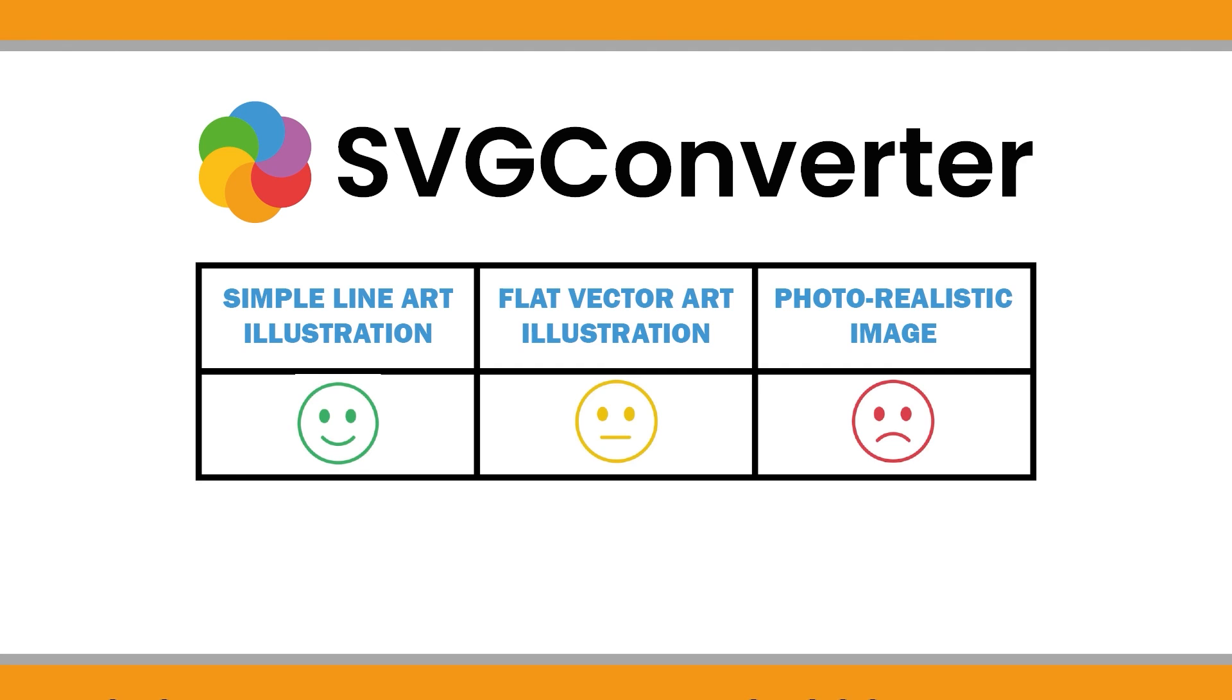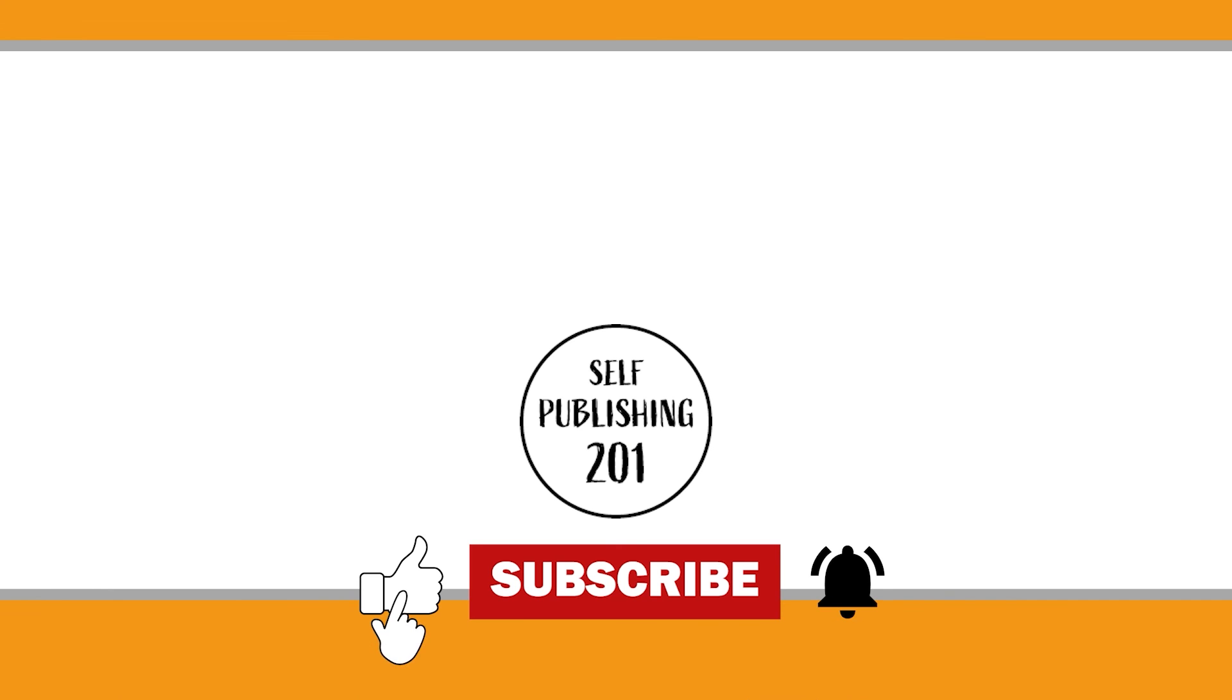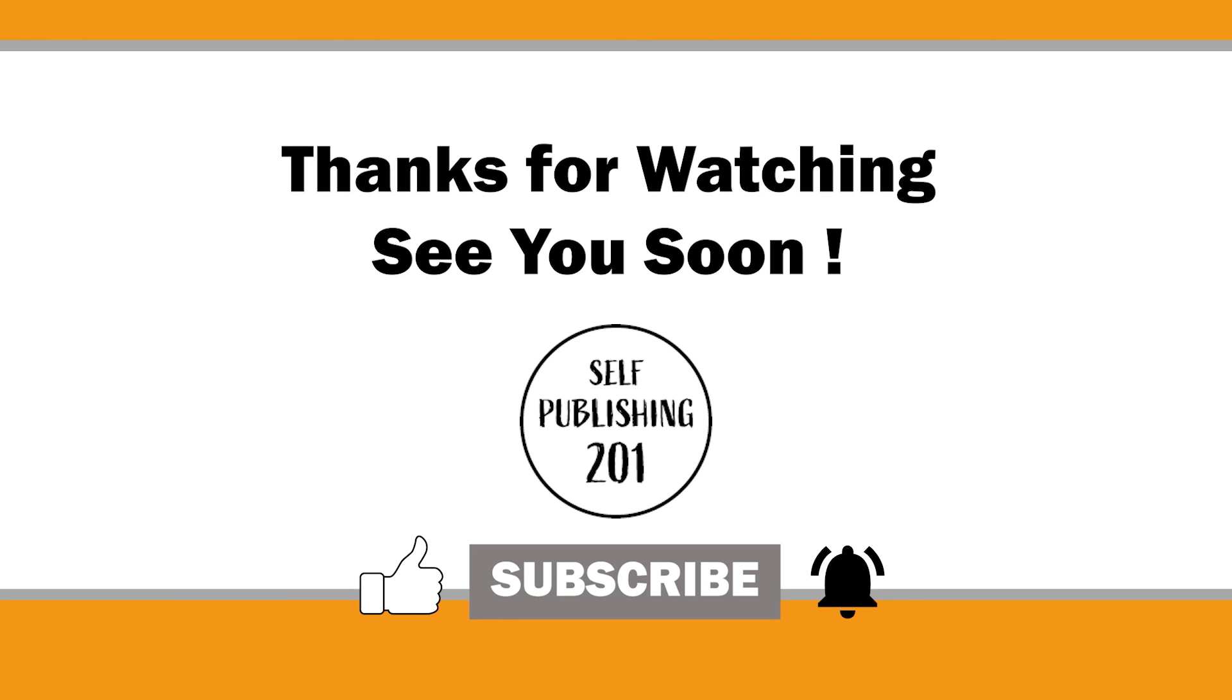I hope this video was helpful. If you found it useful, please consider subscribing and liking the video to support the channel. See you soon.